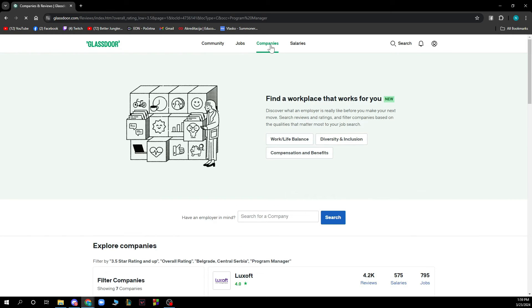This is basically a new feature. If you have an employer in mind, you can search for a company by typing the name here and clicking on the search button.